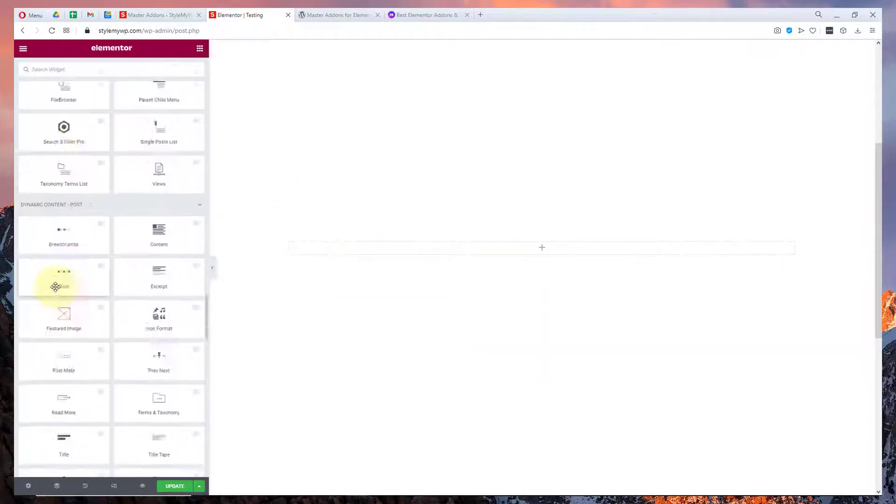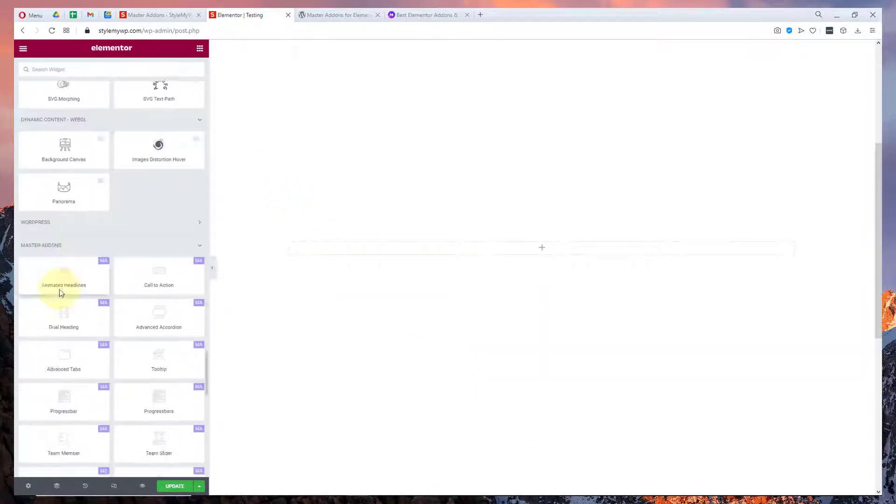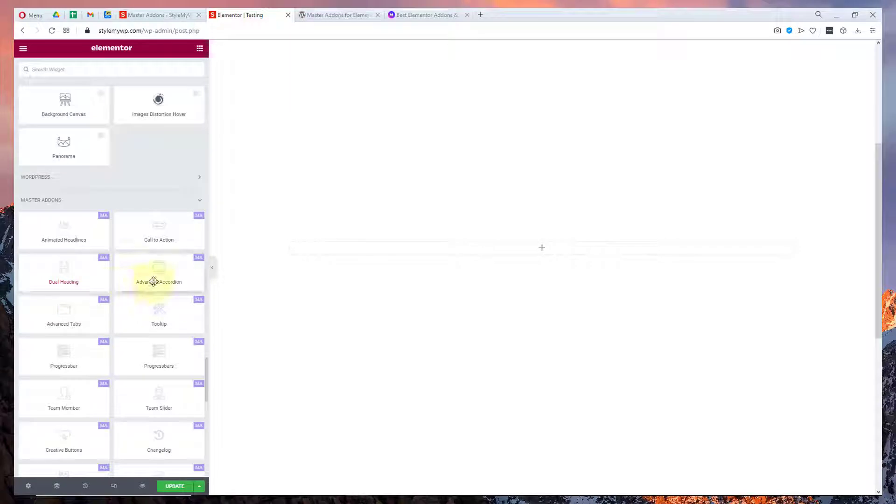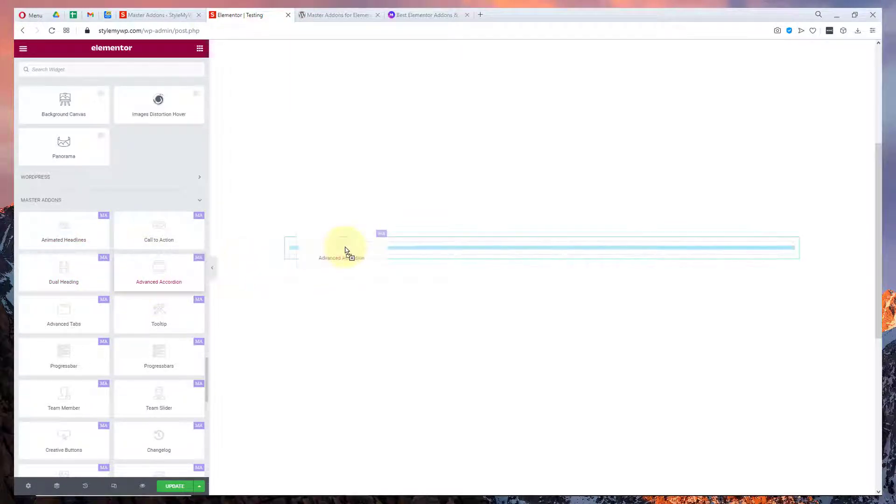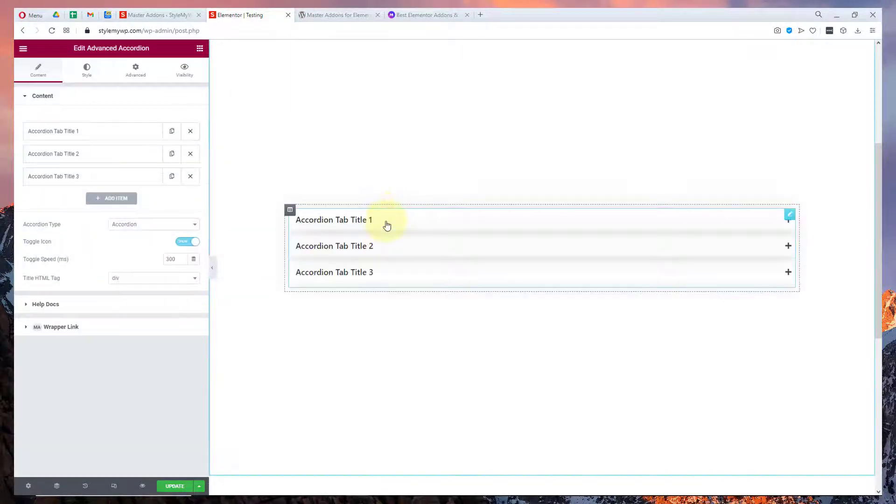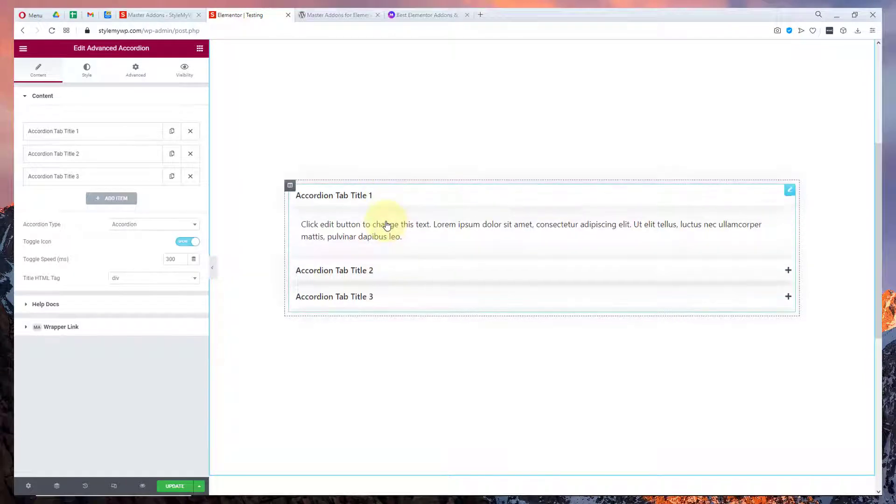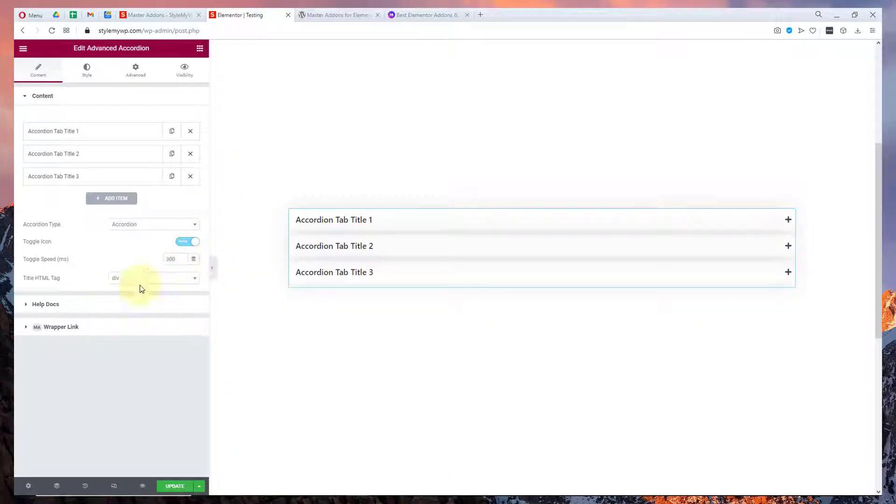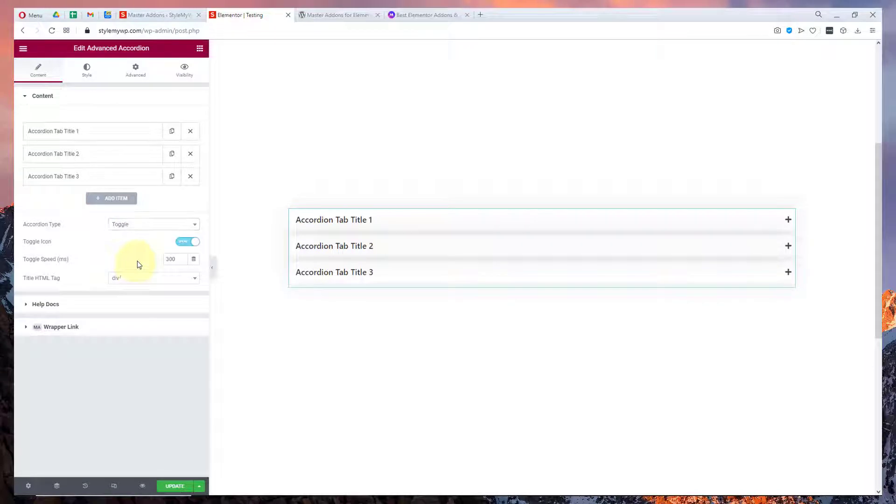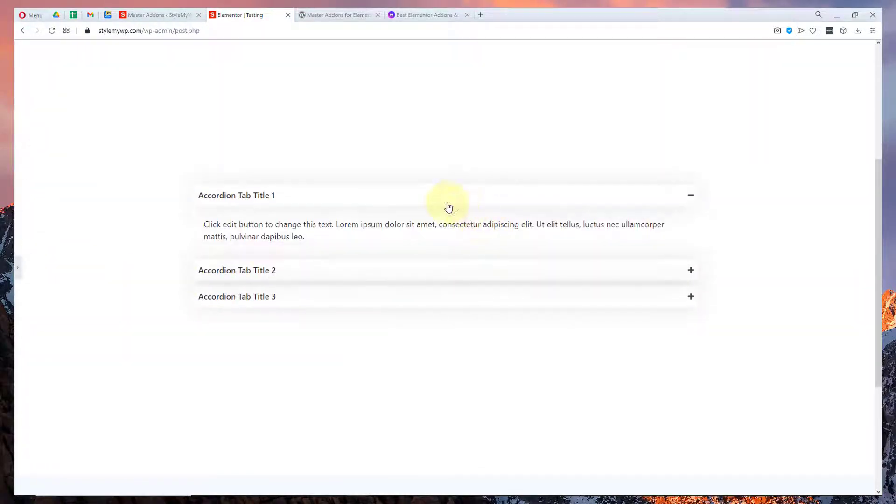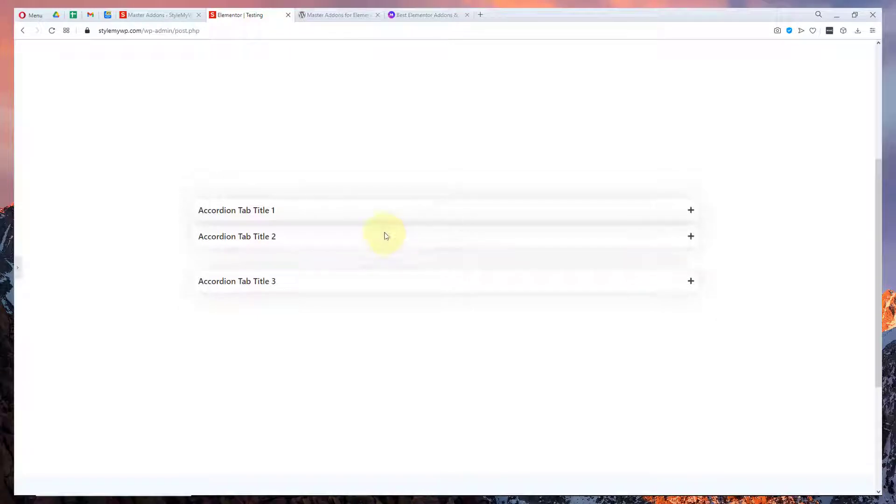There's also advanced accordion, advanced headlines, call to actions as well like this advanced accordion. You can keep it in a toggle or accordion. The design is quite very awesome.